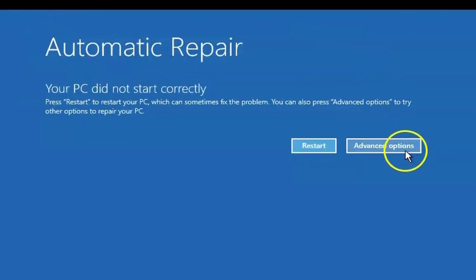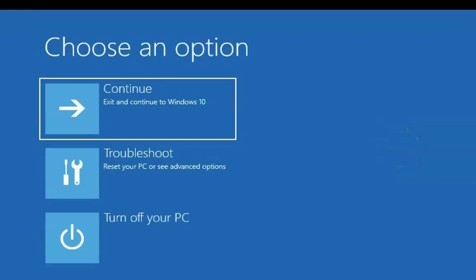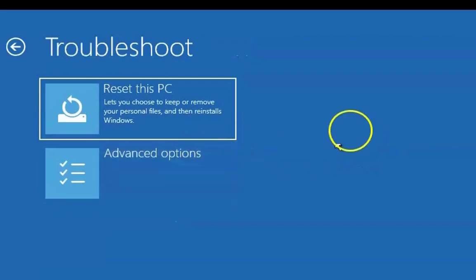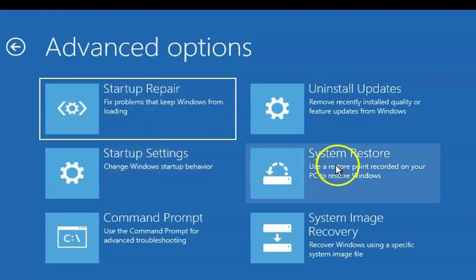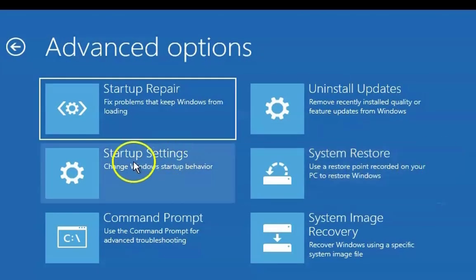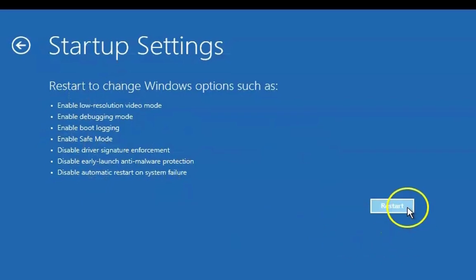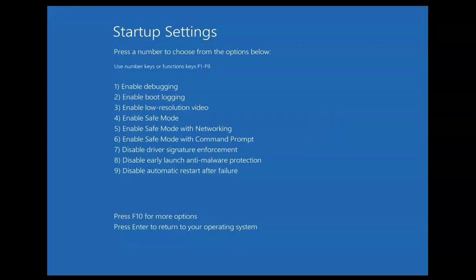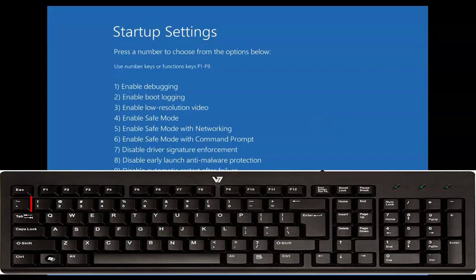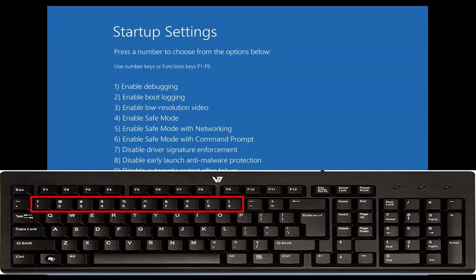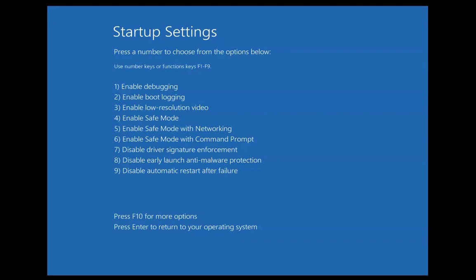On this screen, click on Advanced Options and then click on Troubleshoot. On the next screen, click on Advanced Options again and then click on Startup Settings. In Startup Settings, restart the computer. When the options appear, press the number 4 key on your keyboard to enable safe mode.